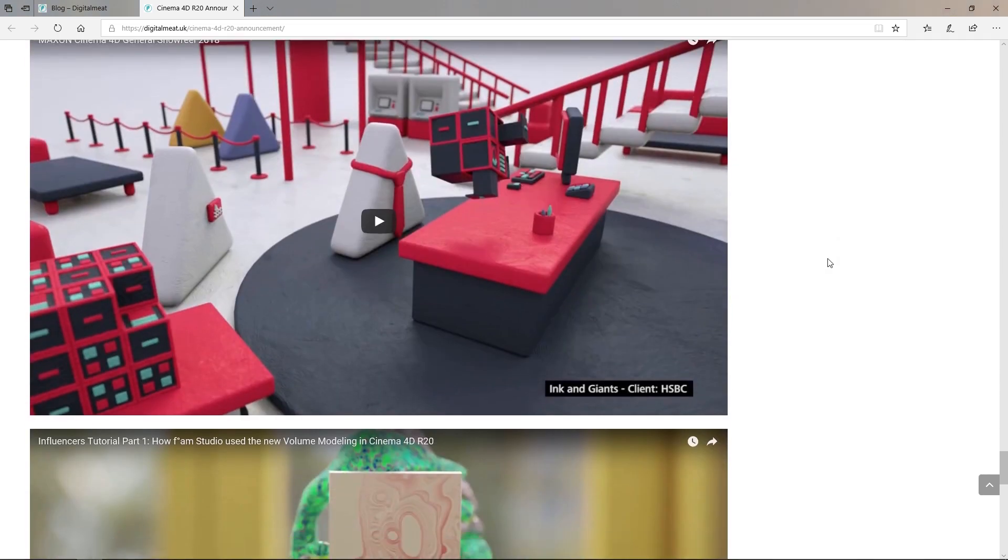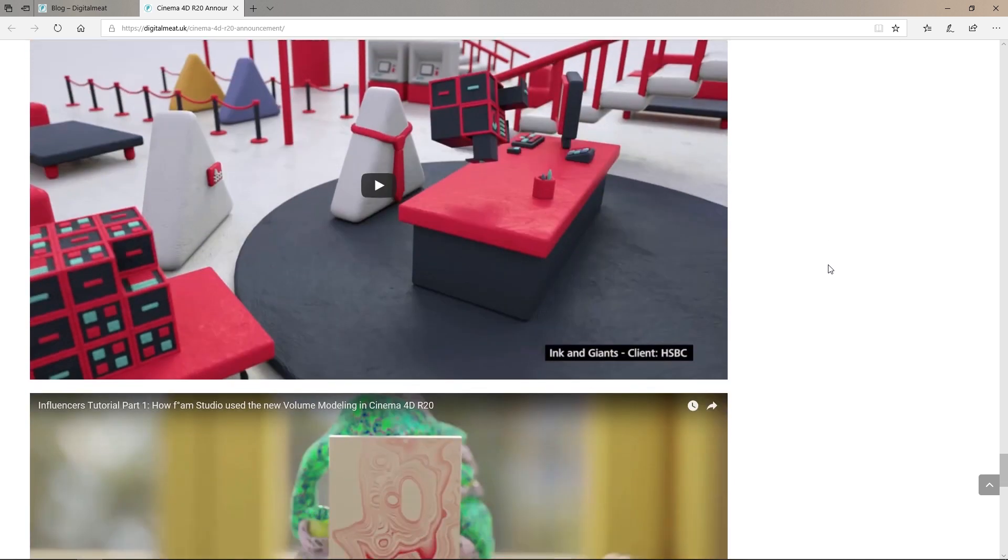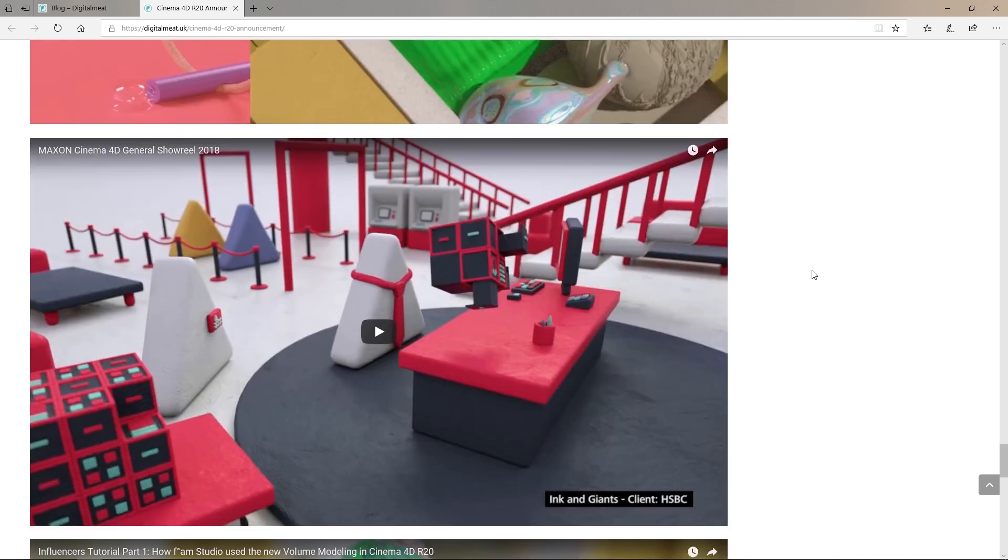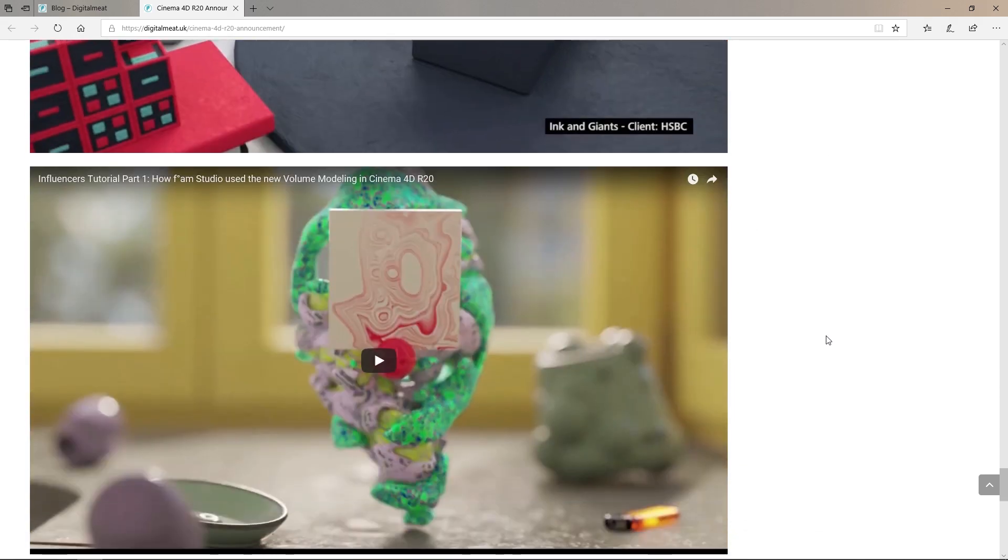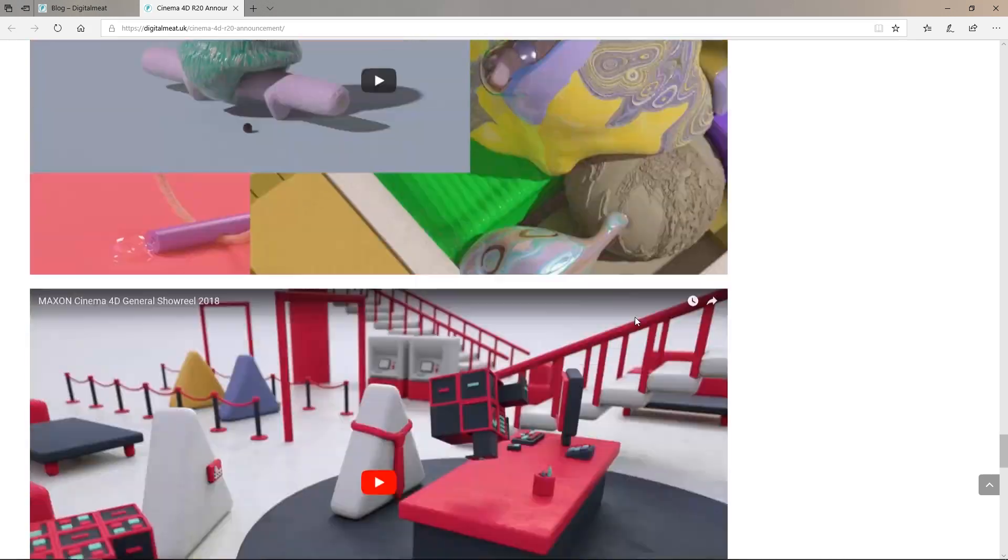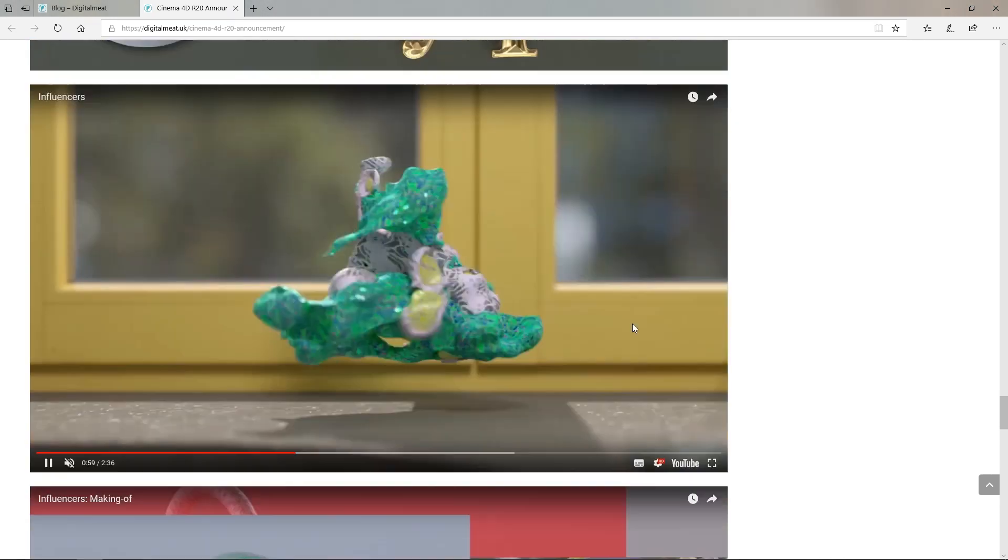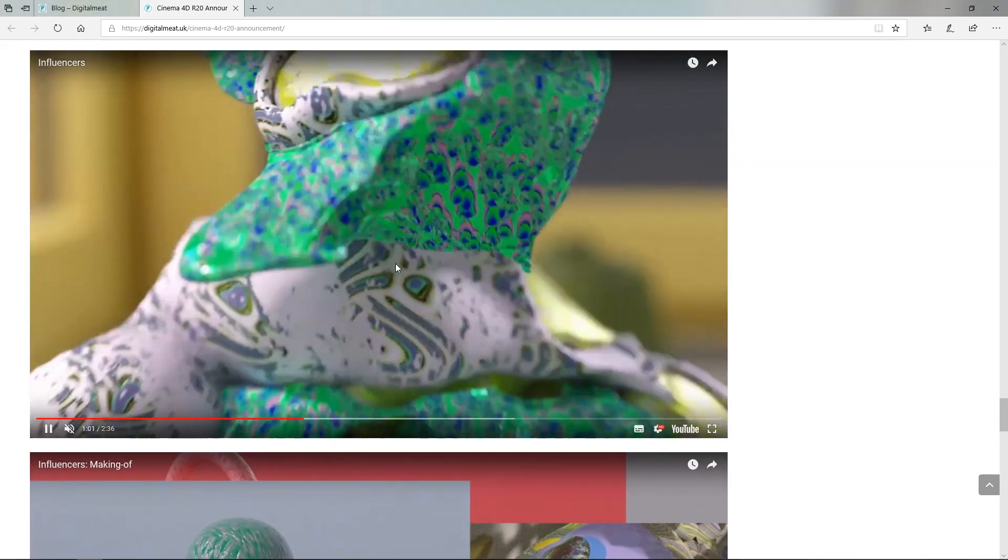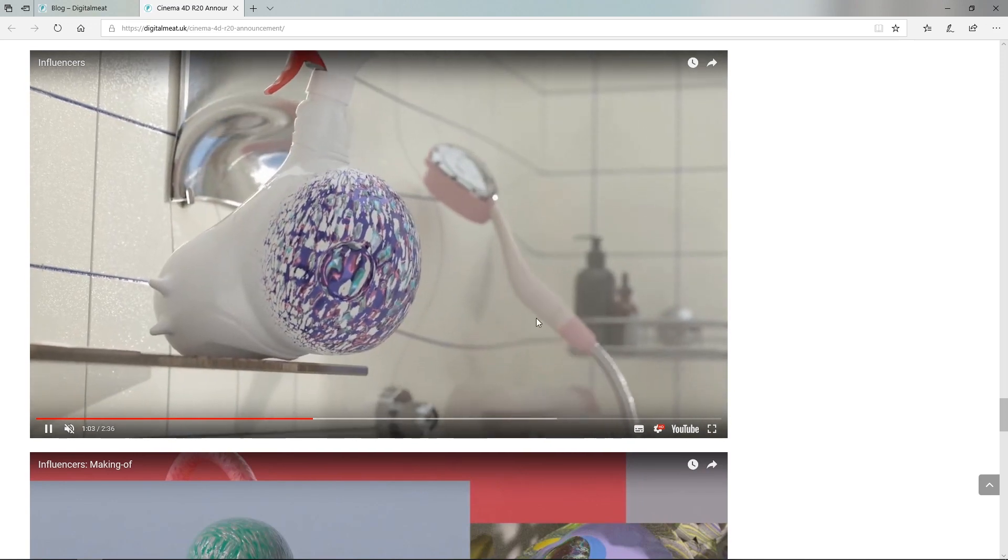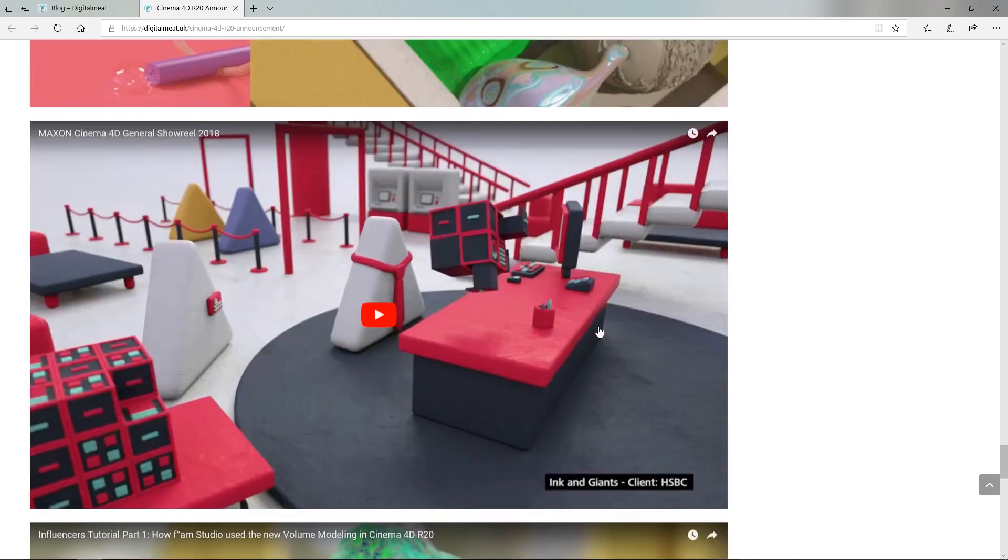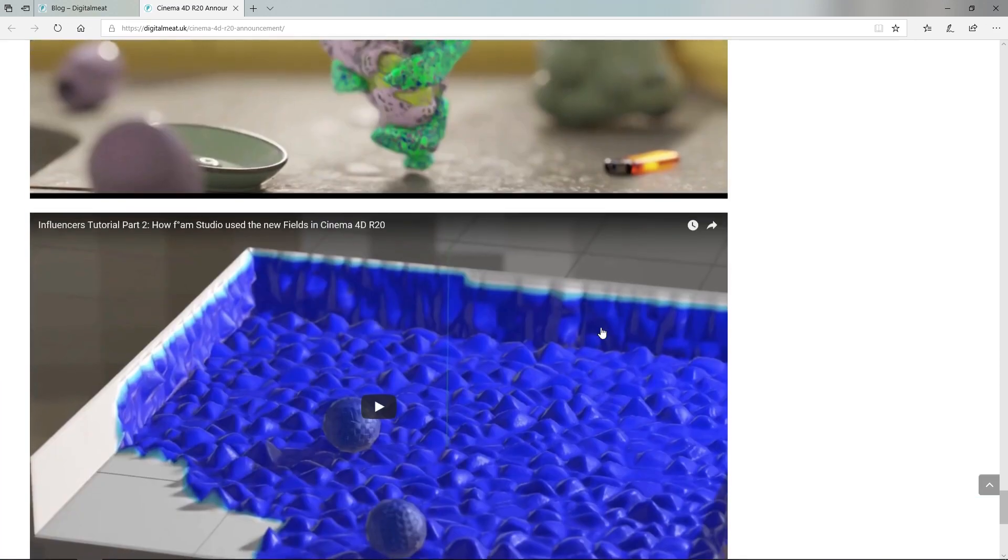And we've got some other videos there. We've got a showreel from Maxon for this year. We've also got how they use the new volume modeling in R20 for this influencers video here. And we can see that in action there and there.